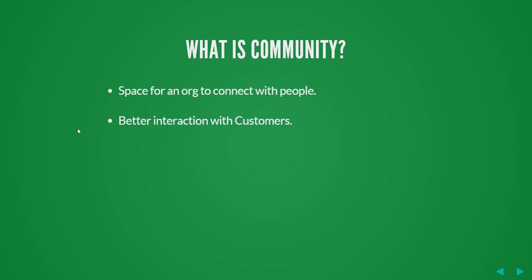So what is a community? Community is a space for your organization so that the employees, partners and customers can easily connect with each other. It helps in better interaction with your customer so that the organization can provide them with the right information. The examples of community are the success community in Salesforce or the developer community in Salesforce.